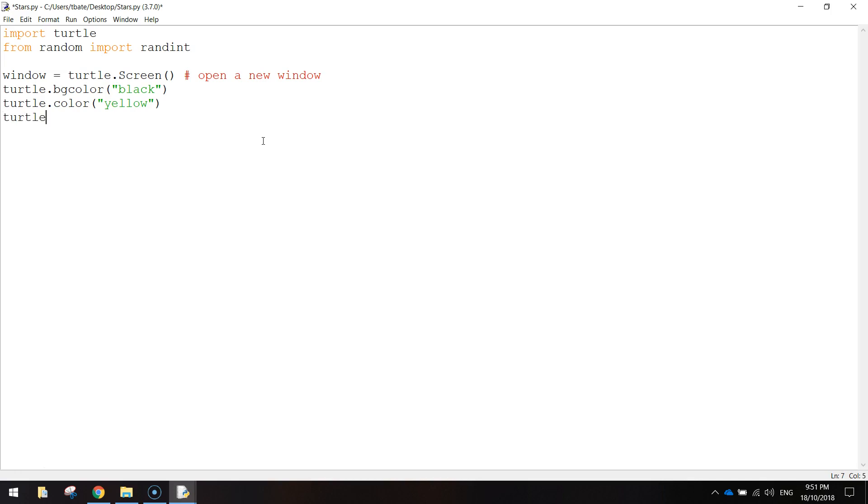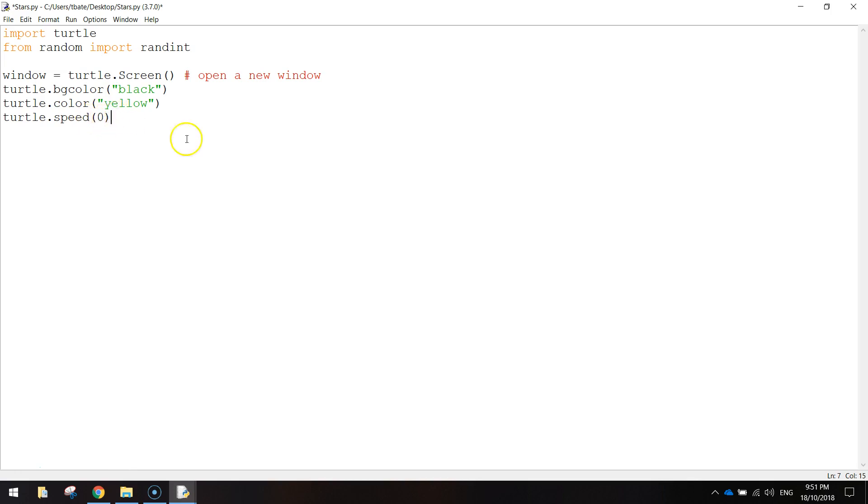The other thing I'm going to do is I'm going to write turtle.speed and set it to 0. And what that does is that sets the speed for how quick the turtle draws the star on the screen. 0 is the quickest speed you can get. So it almost appears instantaneously. So set your speed to 0. Because we've got 50 stars to draw, we want it to happen pretty quickly.